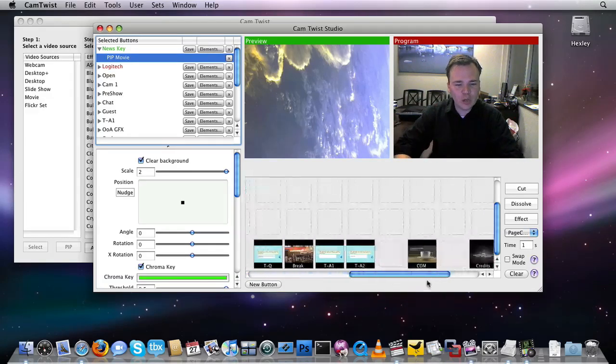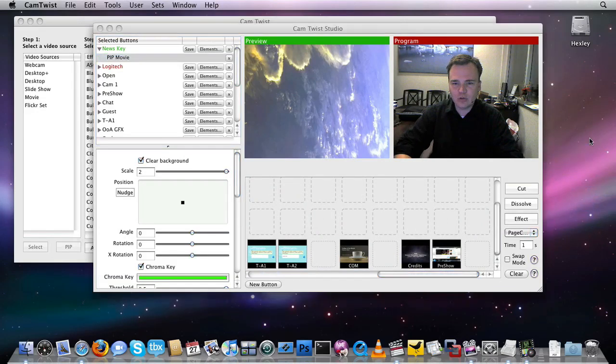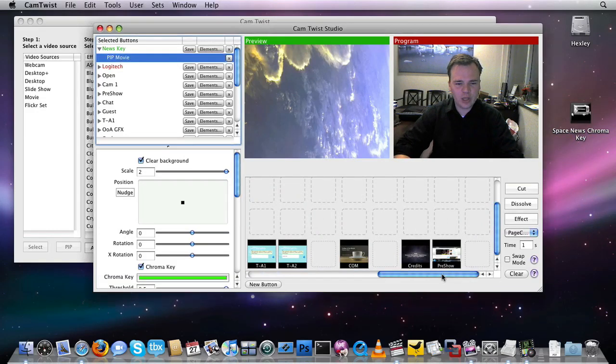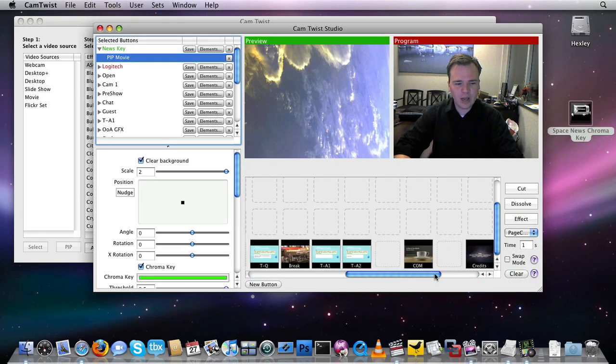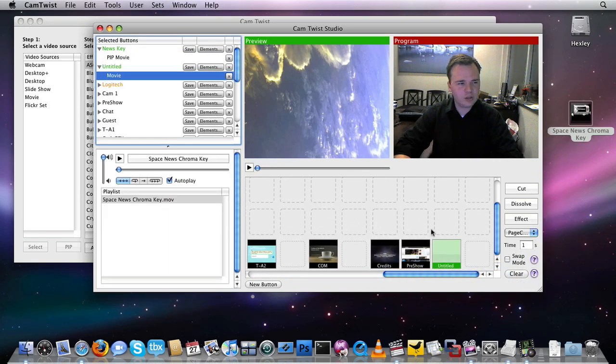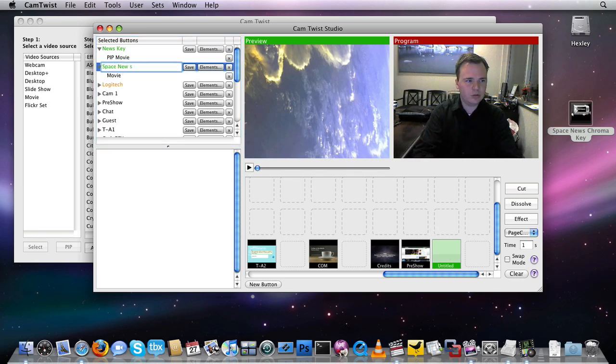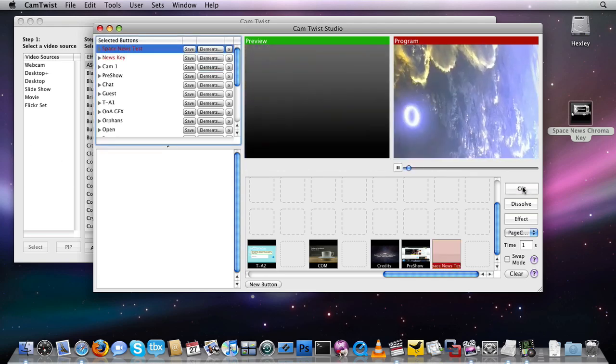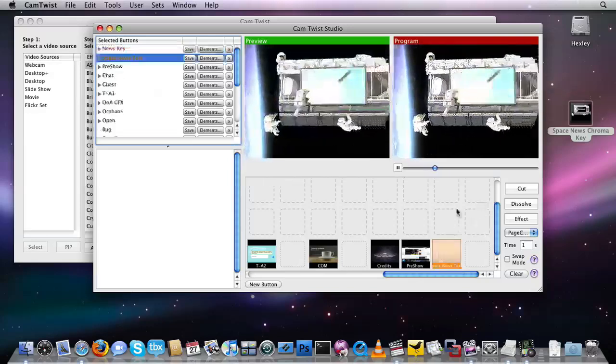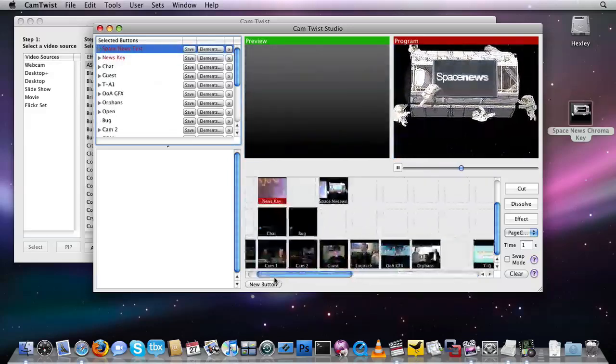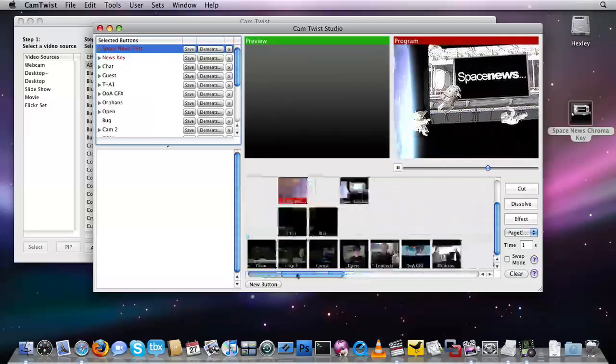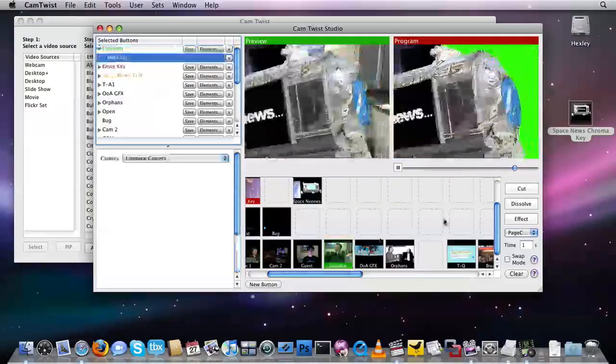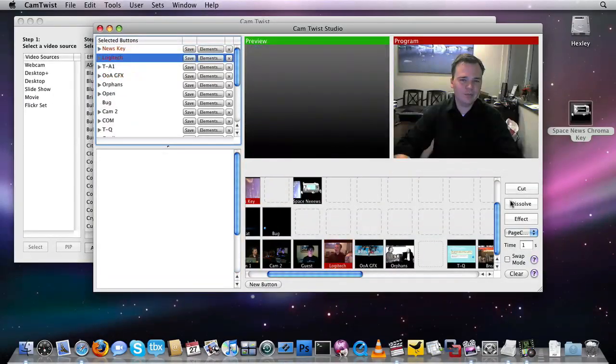One last thing you can do to make your life really, really easy. I'll take this Space News Chroma. Pretend this was a regular video file on a chroma key. I can just take this if I want to, drag it right in here, and it will create a new button for me automatically. It's titled untitled right now, but we'll just call this Space News Test. Click save. And now I can cut to that, and it runs my Space News animation. And I can cut back out of that if I want to. Go back to me. Wherever I saved that Logitech camera. There I am. And great. There I am.